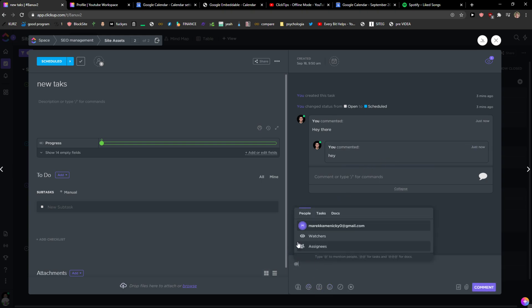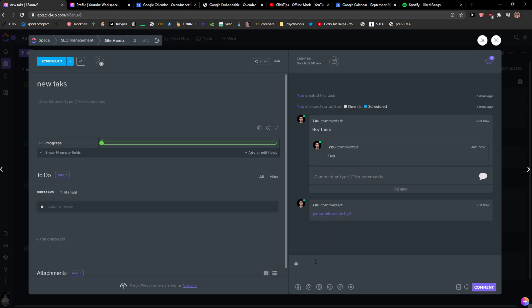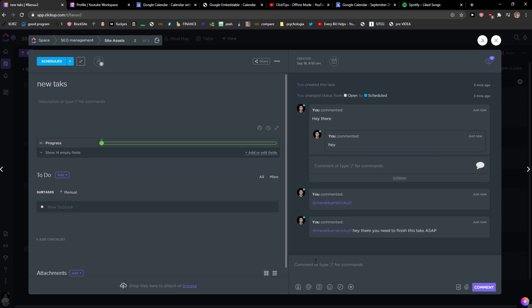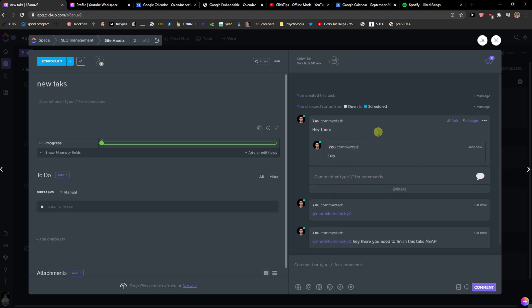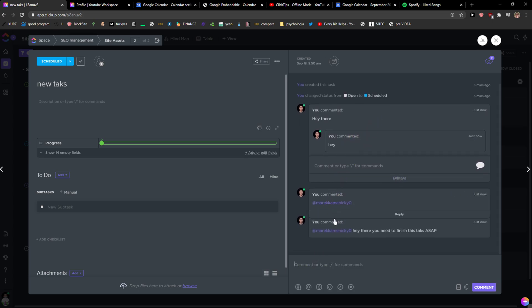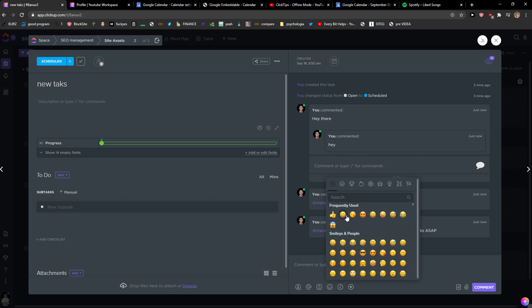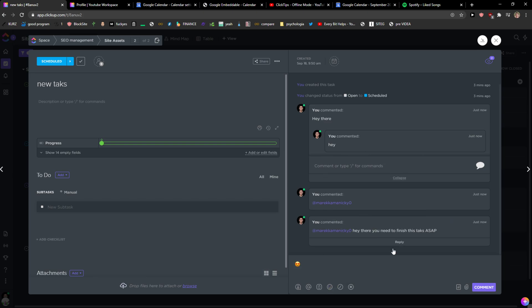You can mention someone like 'hey there, you need to finish this task ASAP' and voila. This is how we can comment, how we can mention someone. Also we have emojis here.